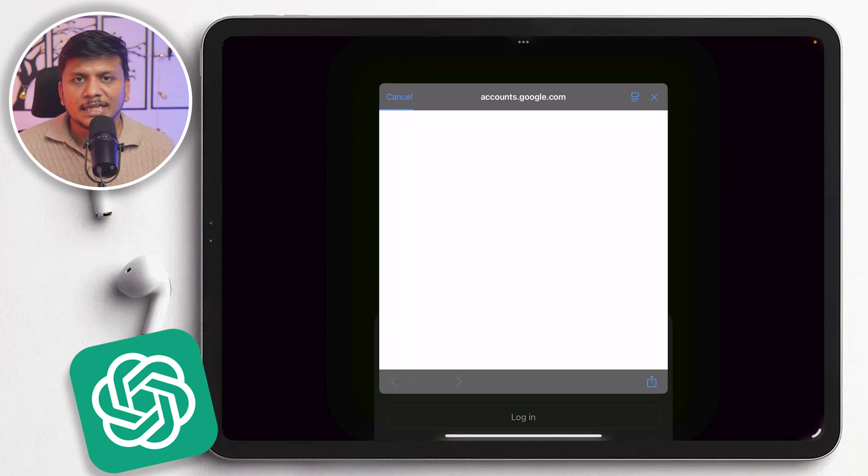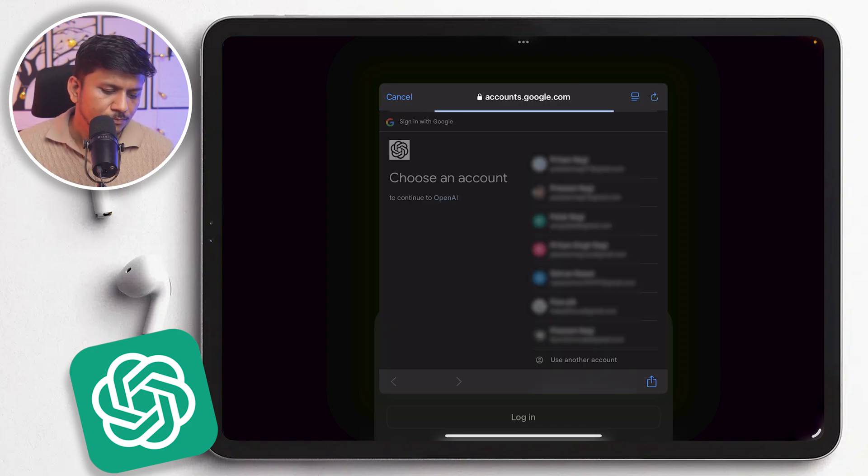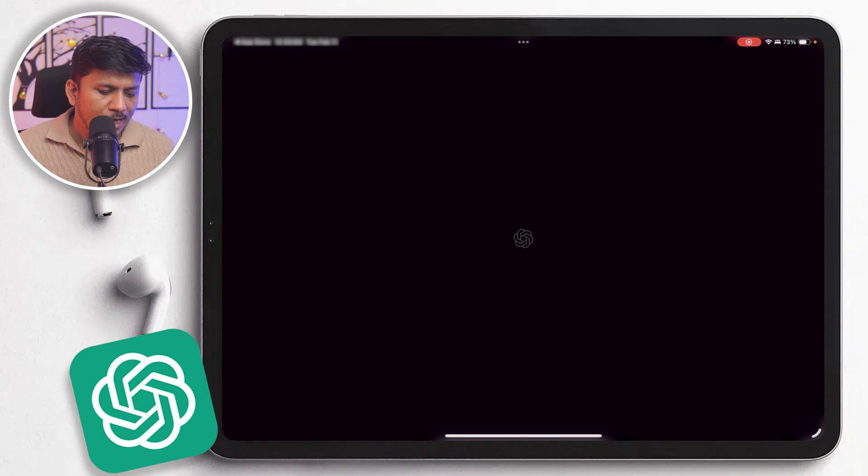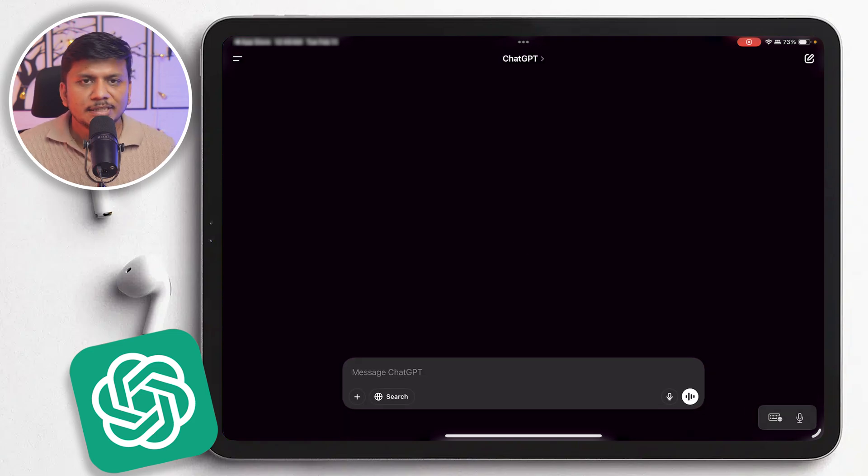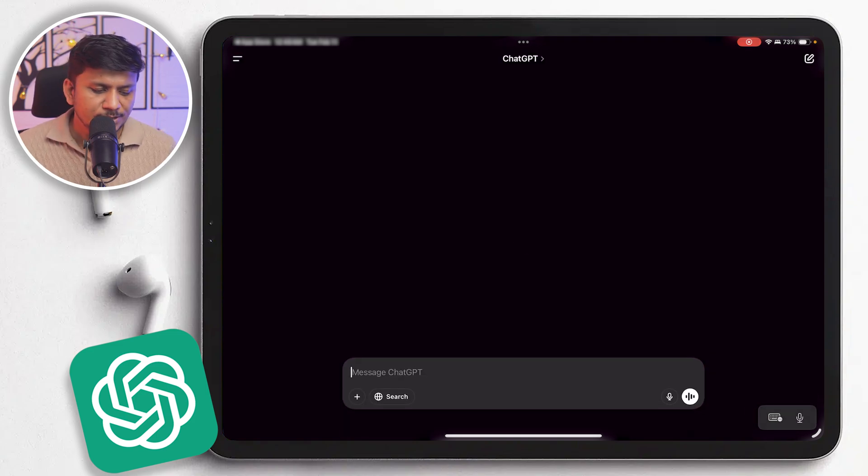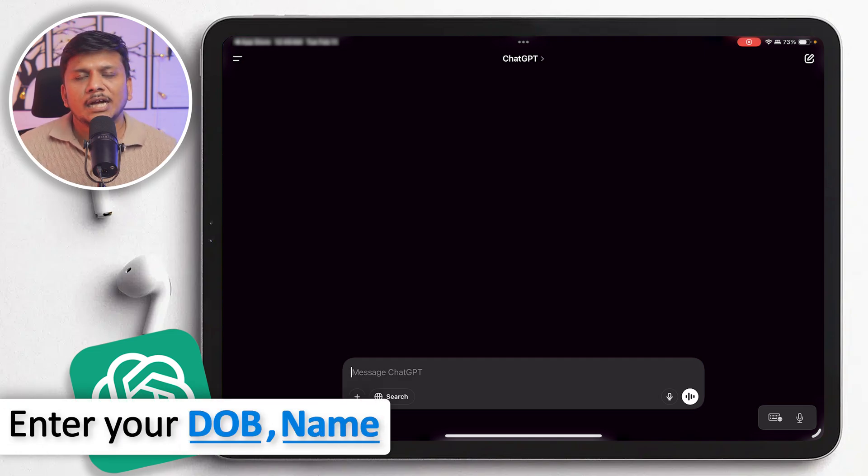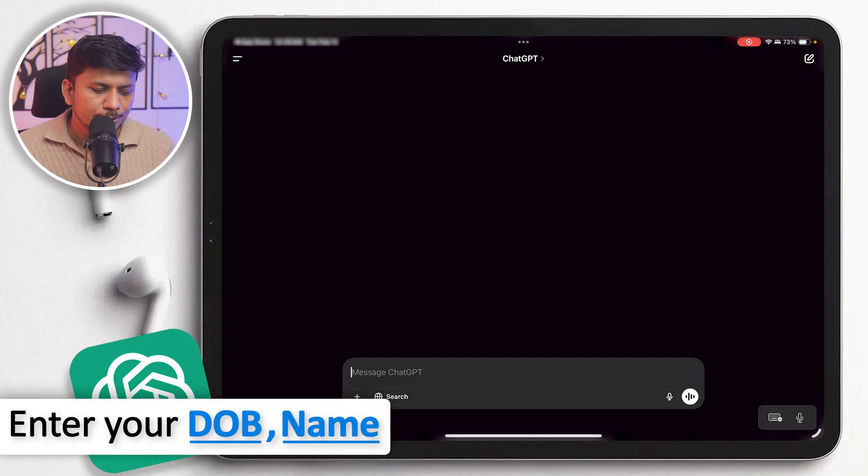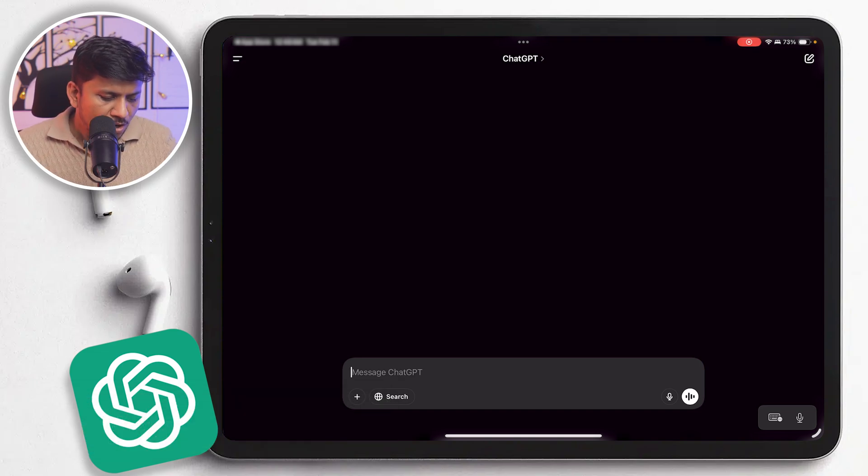And here we go, I have signed in. And I'm gonna say if you are doing sign up for the first time, the process almost remains the same. It will only ask you to enter your date of birth and your name, and then you are good to go. Now we are in ChatGPT.